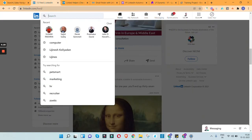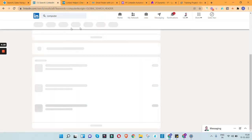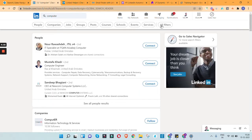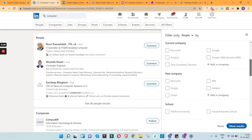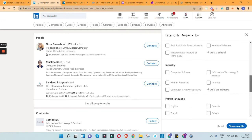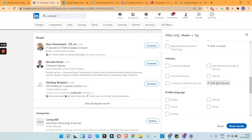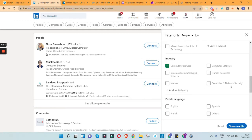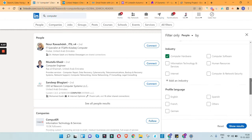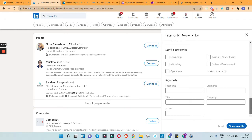When you land on LinkedIn, simply search for any particular topic — say 'computer hardware'. You'll see a filter option. In that filter option, select the type of companies you're looking for — say companies in the UAE market. You can also select a particular industry. For example, I'm looking for companies in the computer hardware industry. You can select any industry as per your requirement.